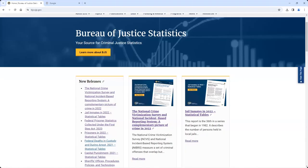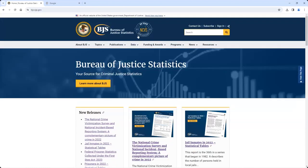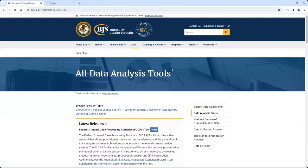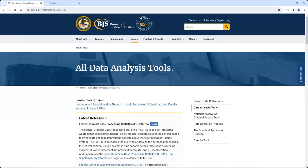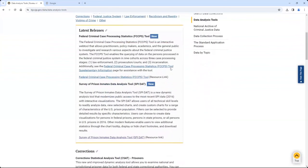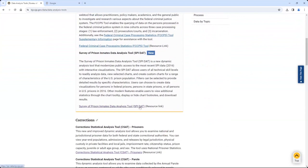There are three ways to access the SPIDAT. One way is to go to the BJS home page, click on the Data tab, and select Data Analysis Tools. Scroll down the page to the SPIDAT tool section and click on the Resource link.